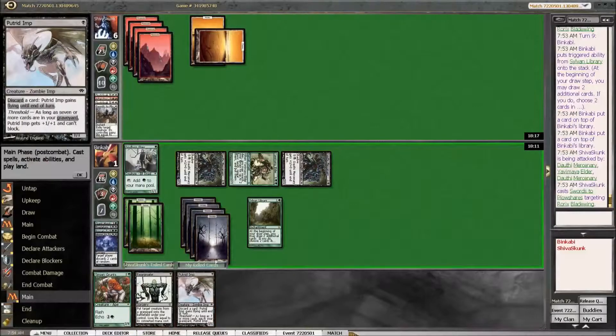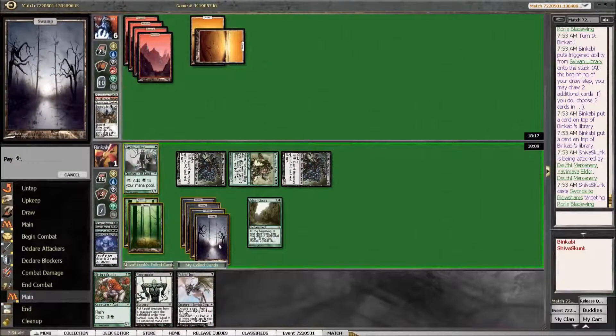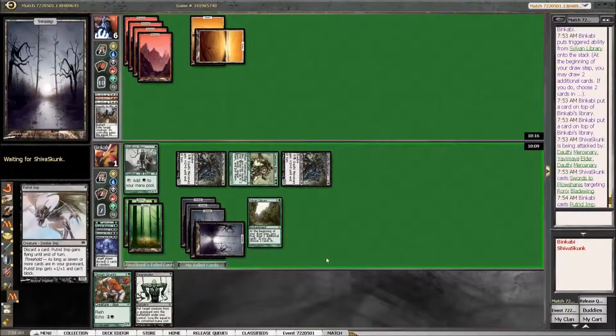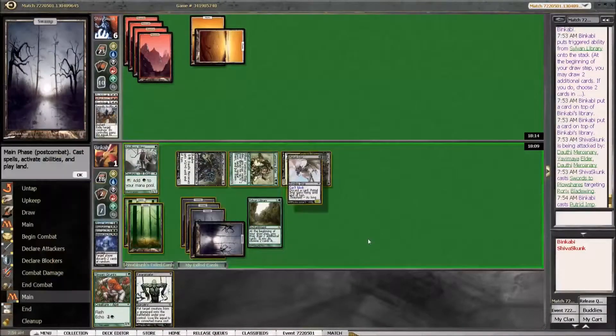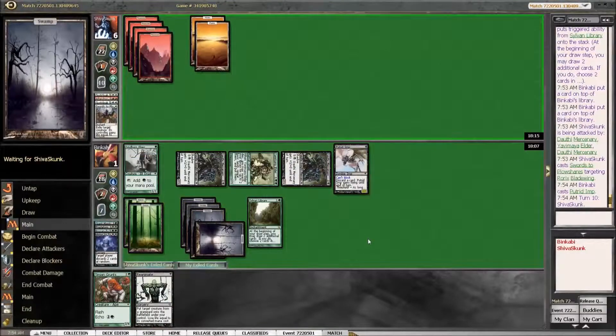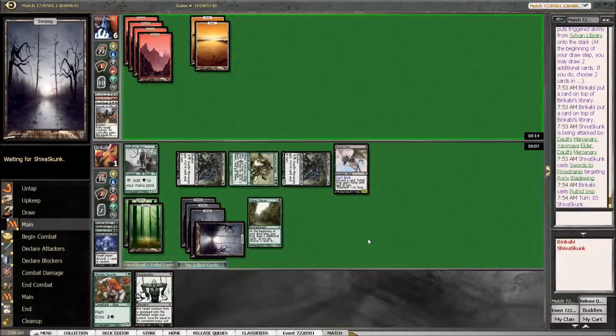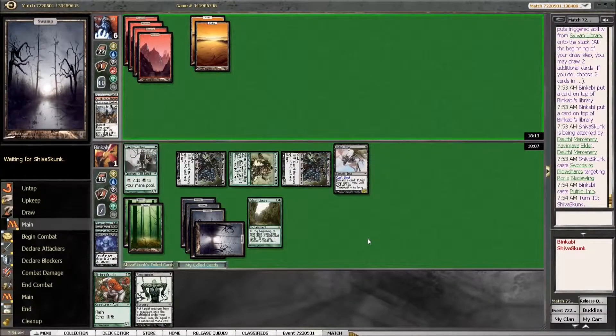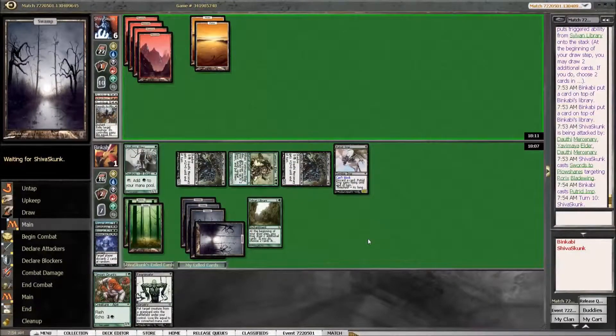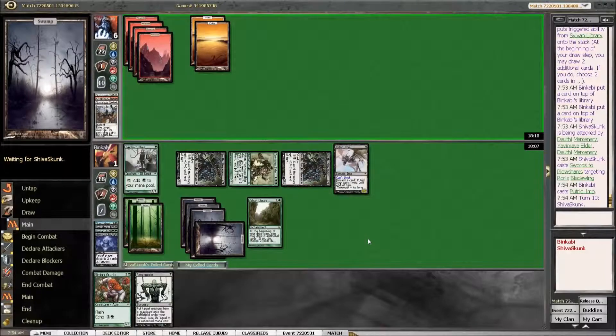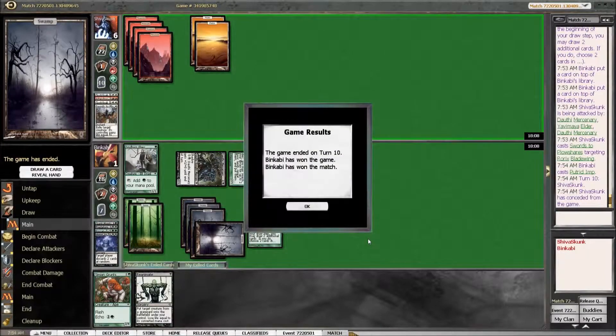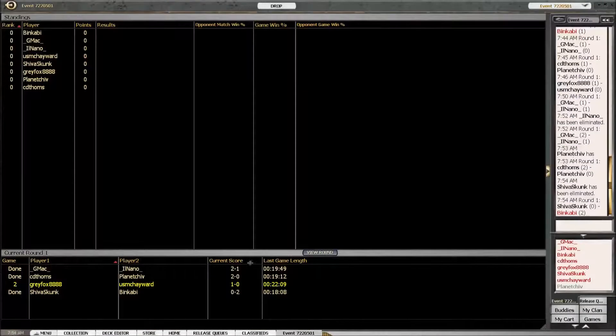No, let's just play this. And pass. Maybe we should have pumped actually. Yeah, that was stupid. Alright. On to game three.